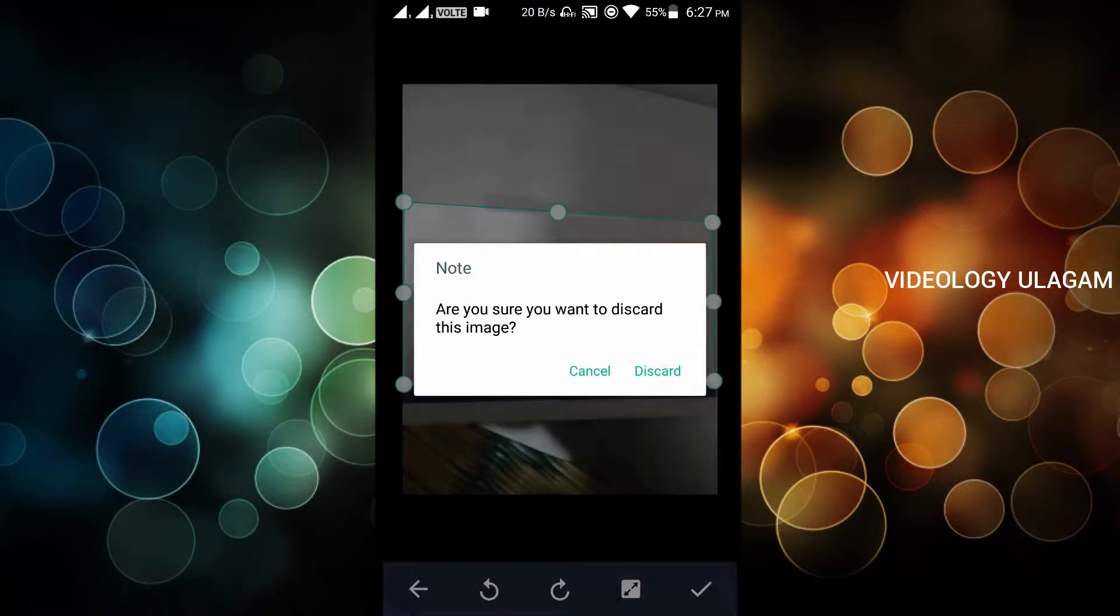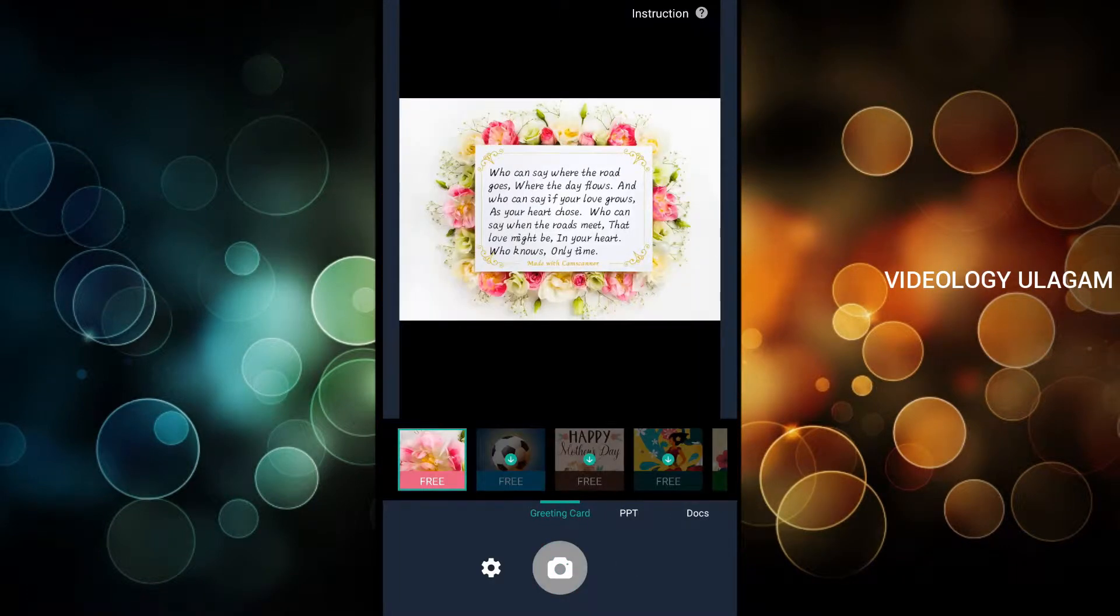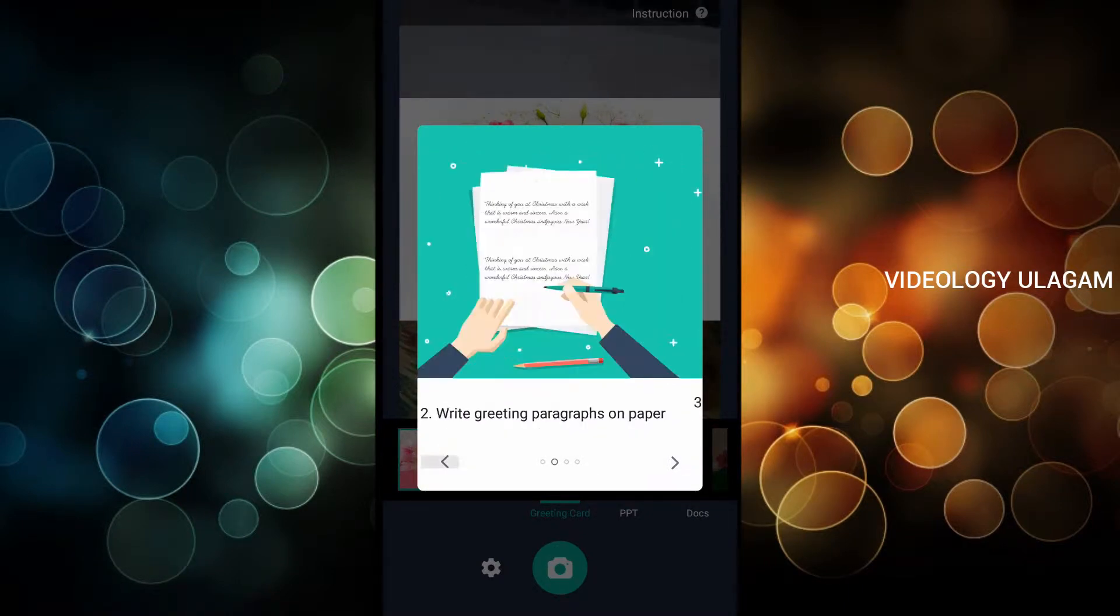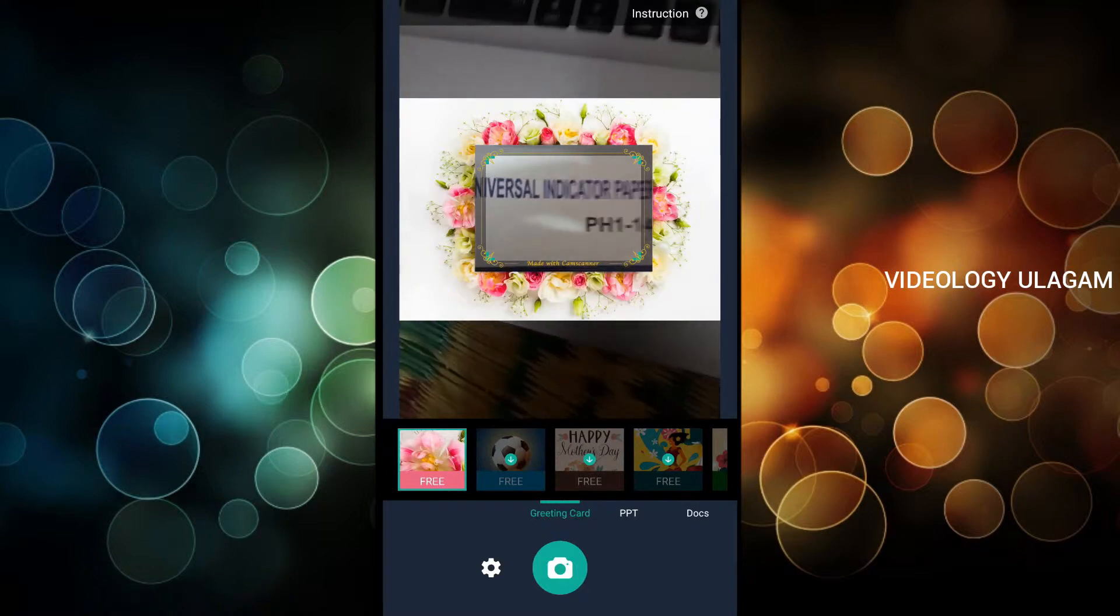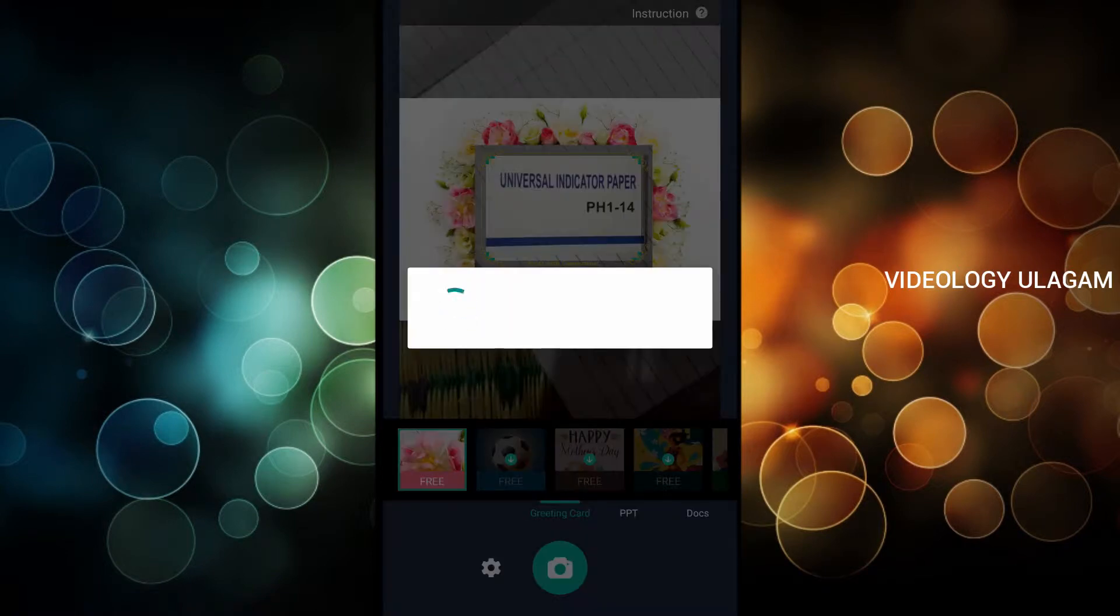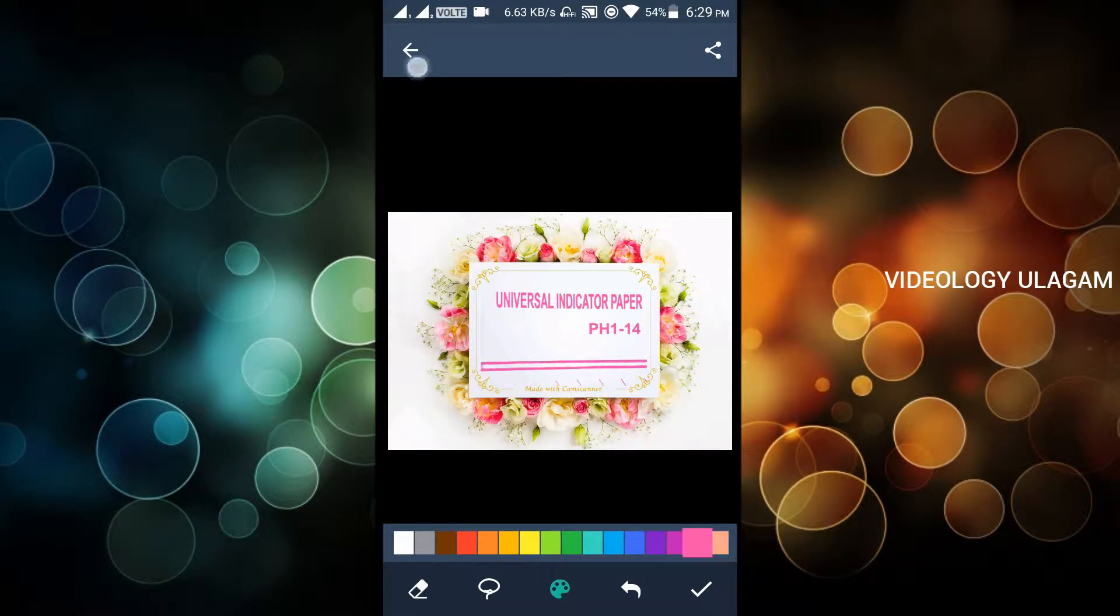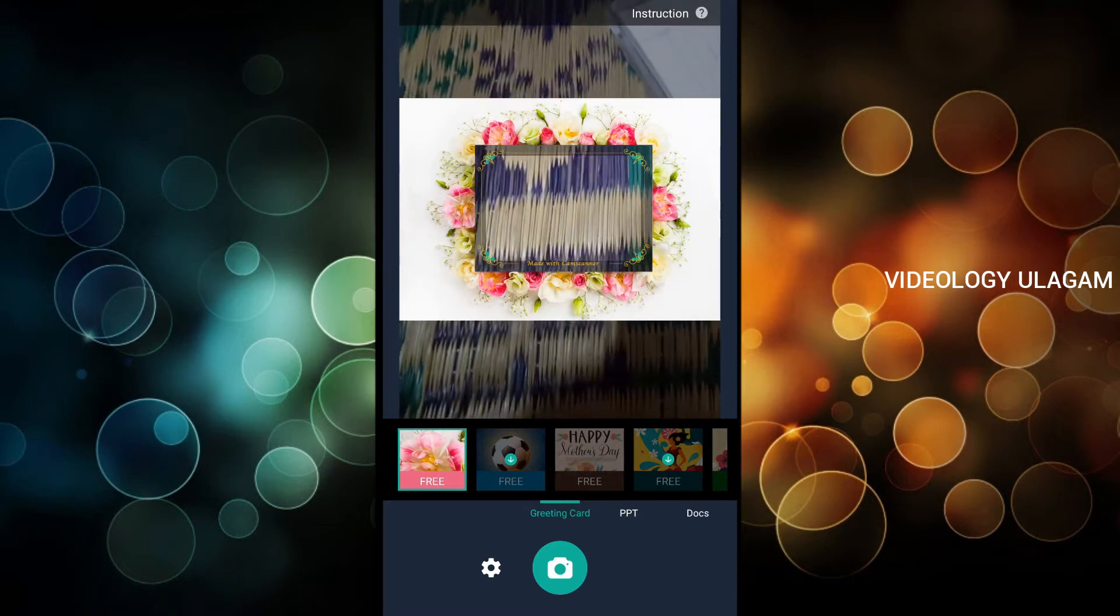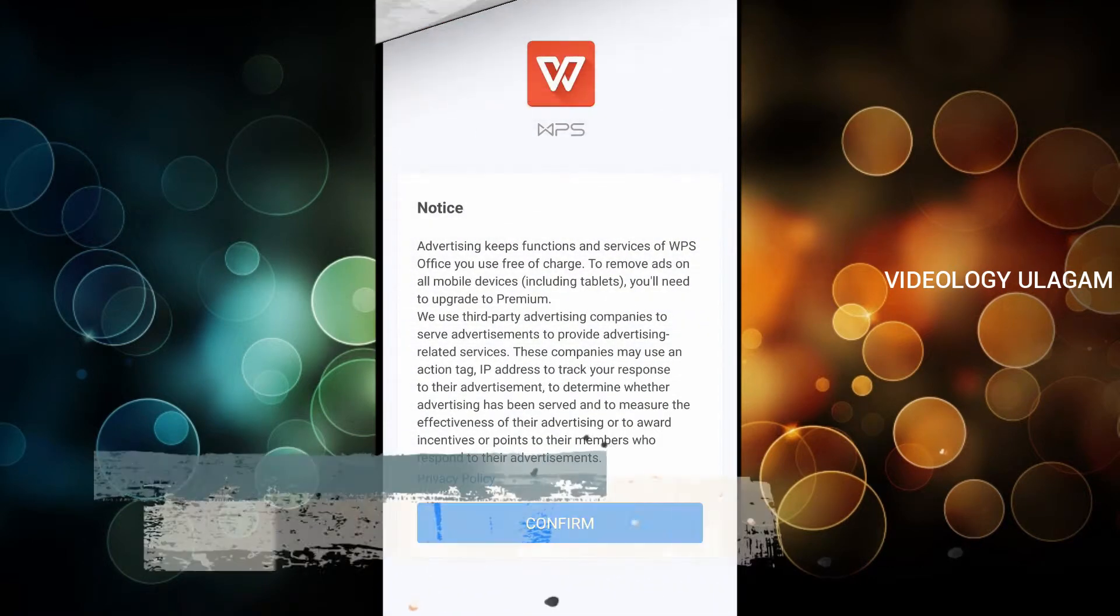This is very useful. There is also an ID card, docs, and greeting cards template option. You can set it in the template. You can set the color and use the photo editing options in CamScanner. It's super.